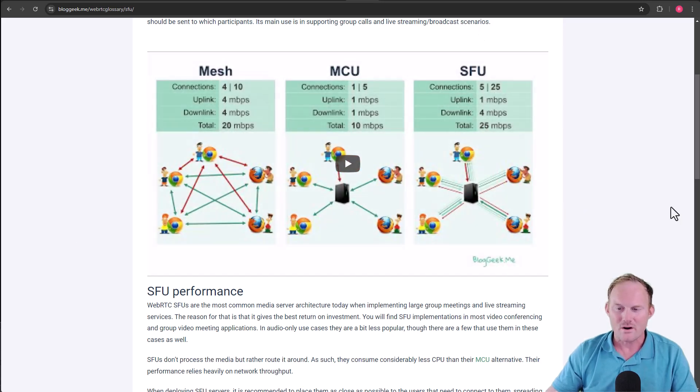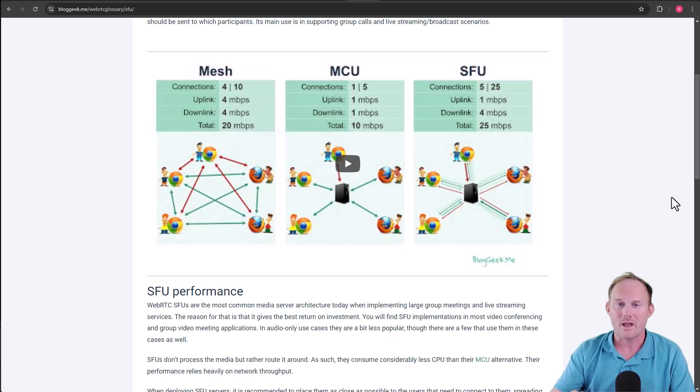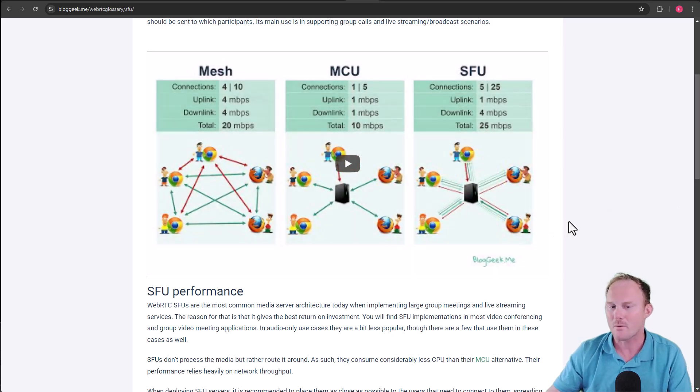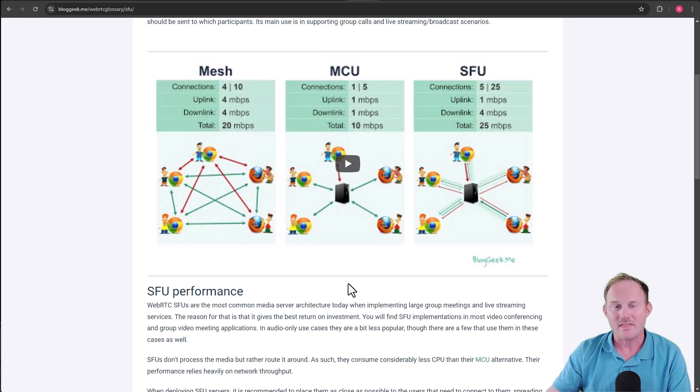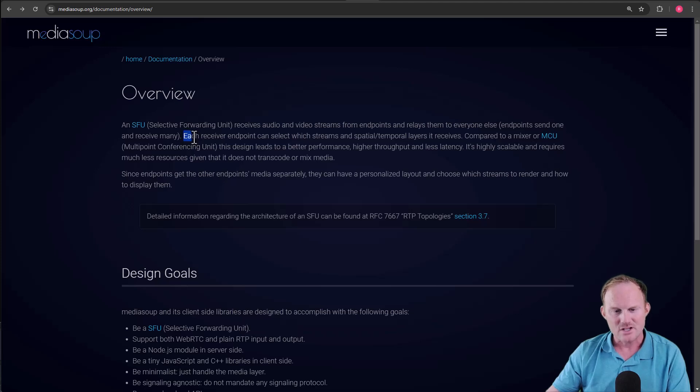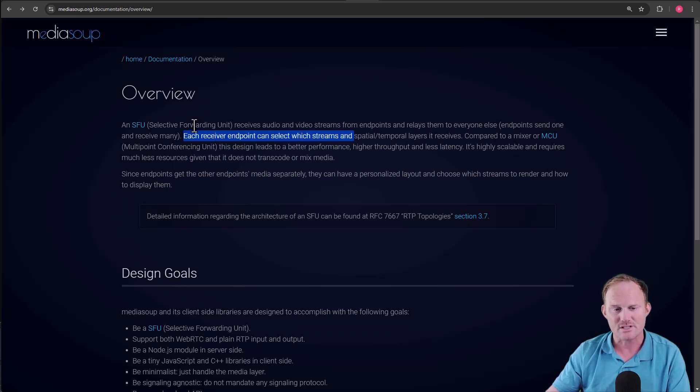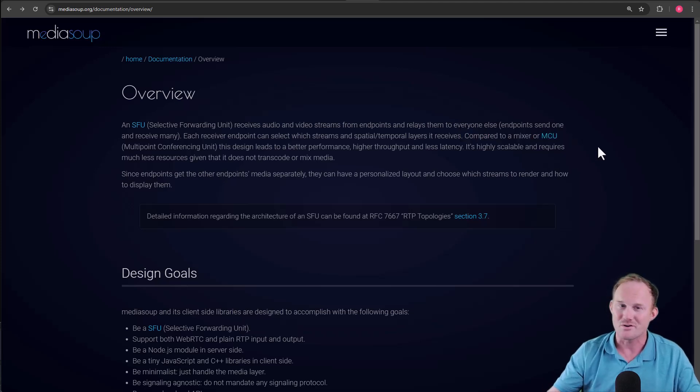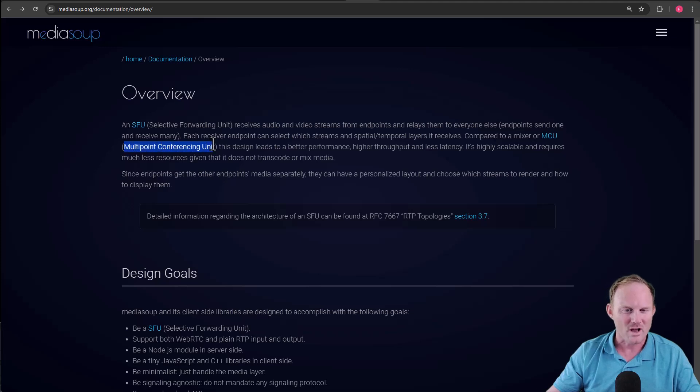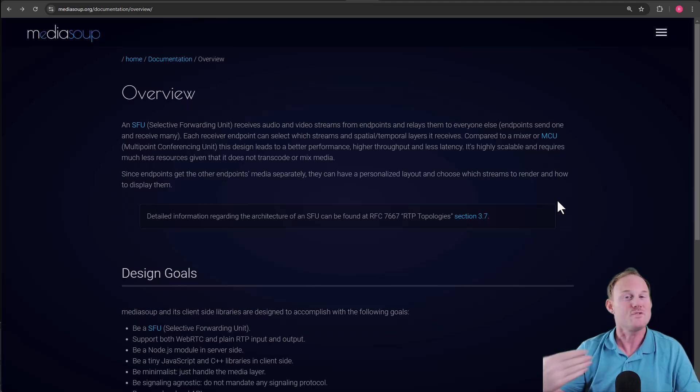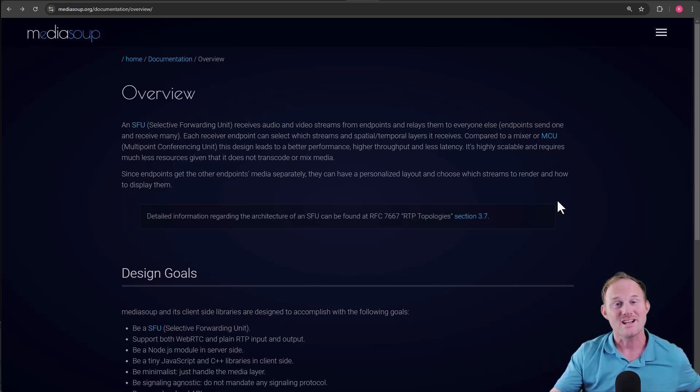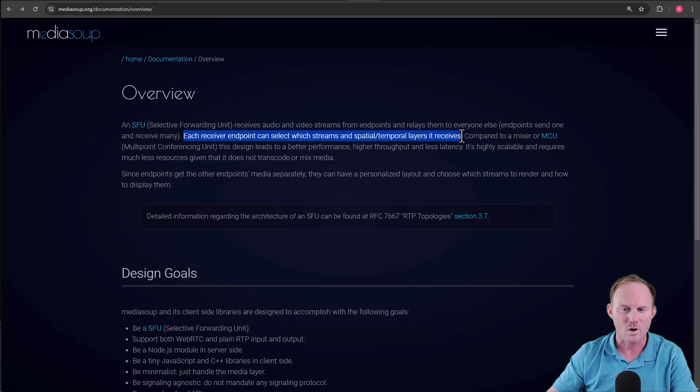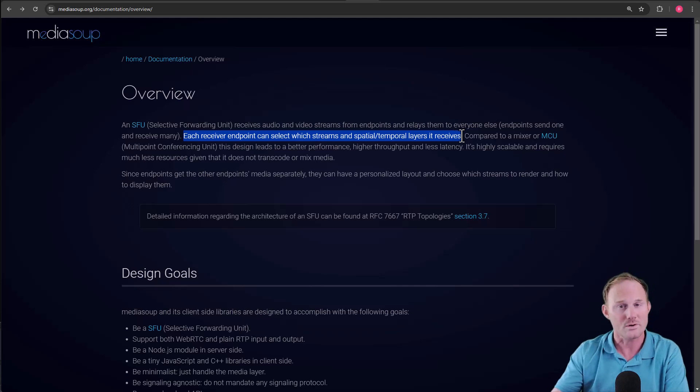But that's what WebRTC uses out of the box. And it's not okay, because it's not going to be able to go very long. An SFU over here, everybody uploads their one stream and downloads whatever they need from everybody else. And it always comes from the server. An MCU in the middle there, that thing uploads one and downloads one. So if we keep going a little bit farther, each receiver endpoint can select which streams. So this is a client, the receiver endpoint can select which streams and spatial or temporal layers it receives. That's in comparison with a mixer or MCU, not Marvel Comic Universe, but multi-point conferencing unit.